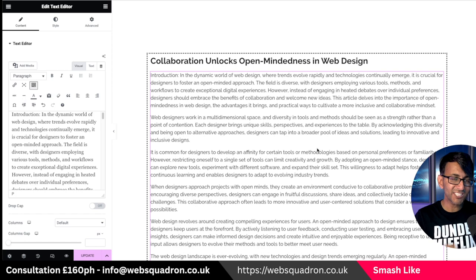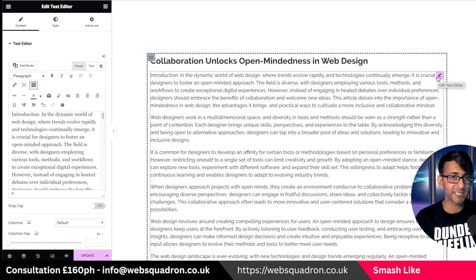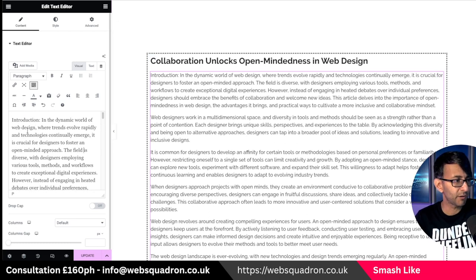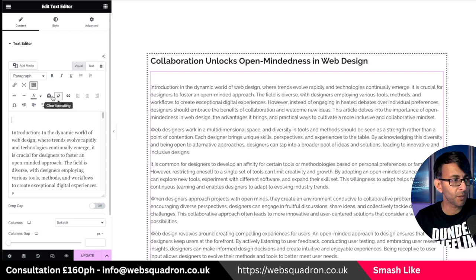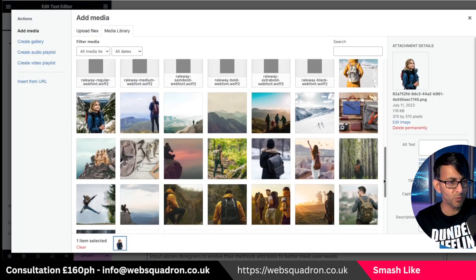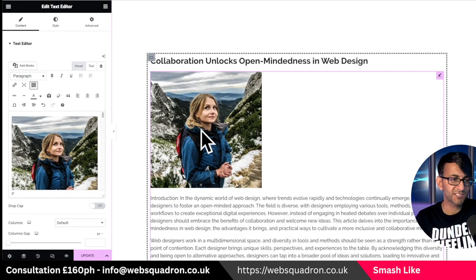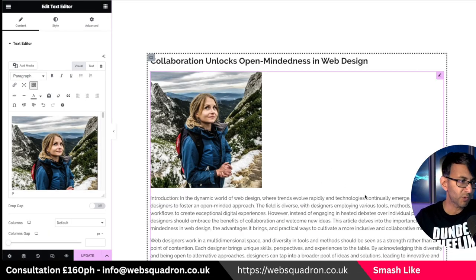Well, you can actually do it all within the text widget inside Elementor and other page builders as well. What you do is just click on your text editor. I'm going to put in a return at the top and then use the add media option. I'll go with this image and insert it. Now as soon as I do that, the image is above the text and I want it wrapped.